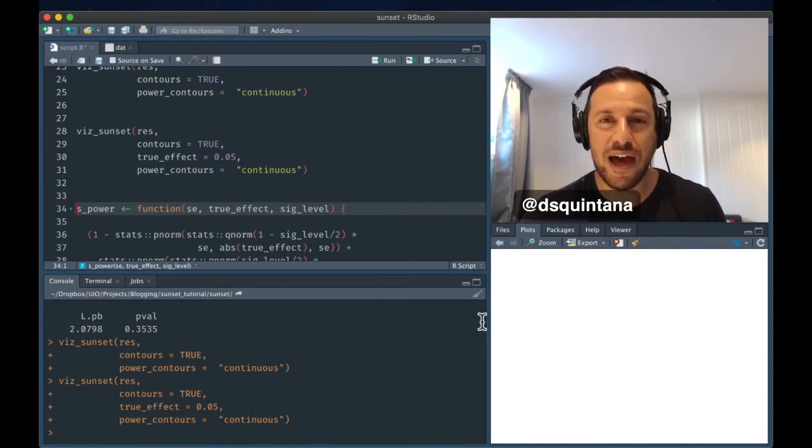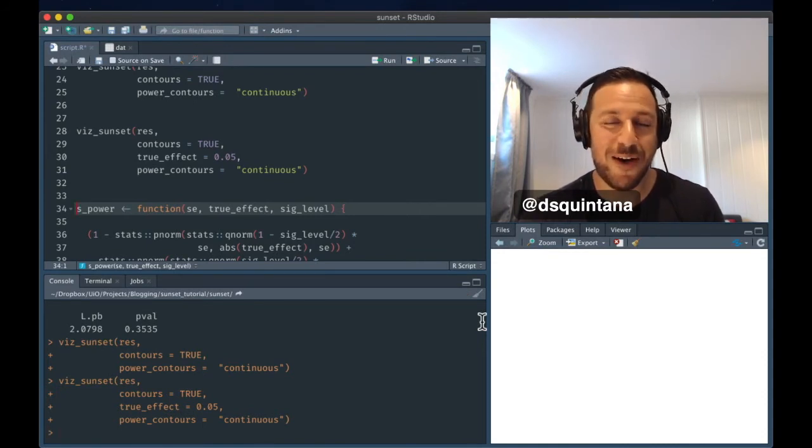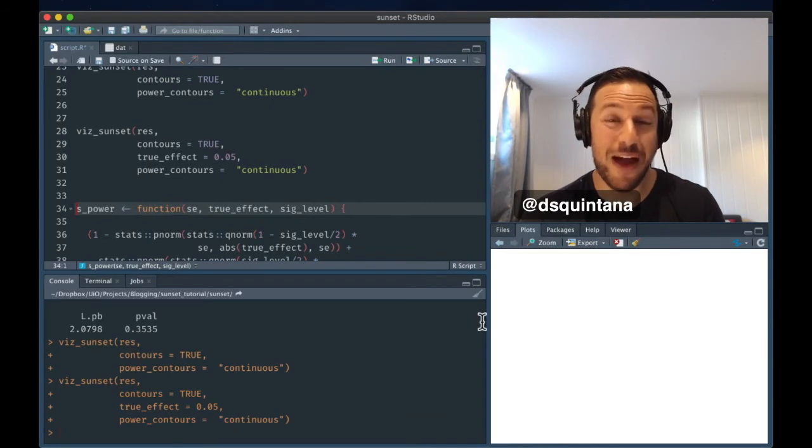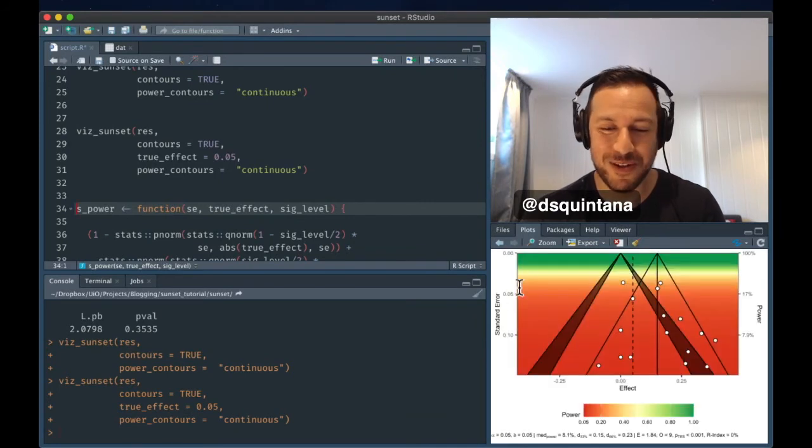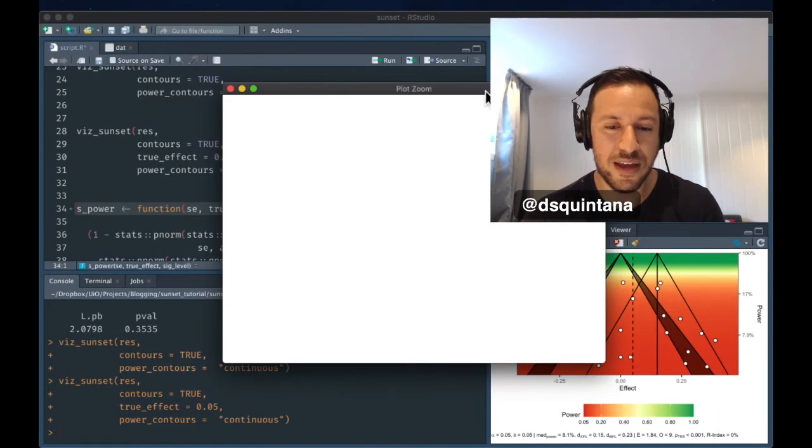And with our true effect, or if we believe our true effect is much lower, the power is also going to be much lower. So we'll take a look, and we can see that a lot of these studies,